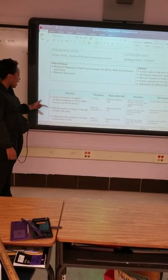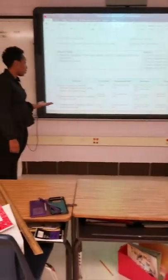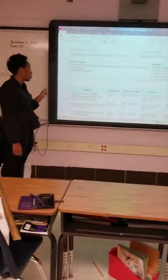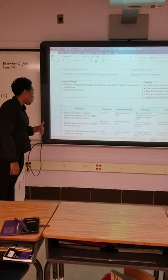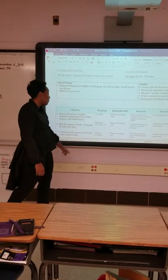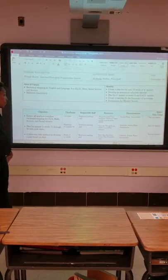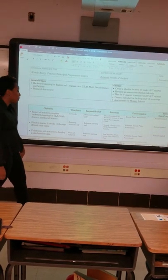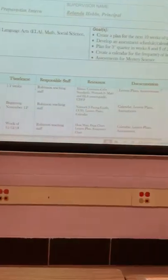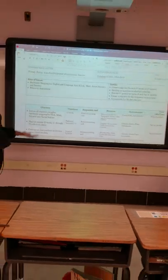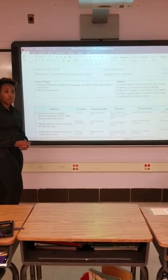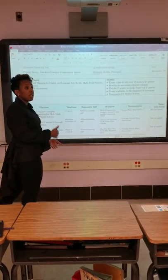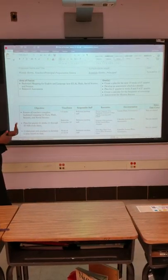The next part is we are going to plan for quarter two, because currently we are in quarter two. We are going to plan for weeks two through eleven to twenty with cycle dates. We have already began this back in November, and again we are using our resources from Network 9 because that is the network we are in. We also have a calendar lesson plan and assessment.